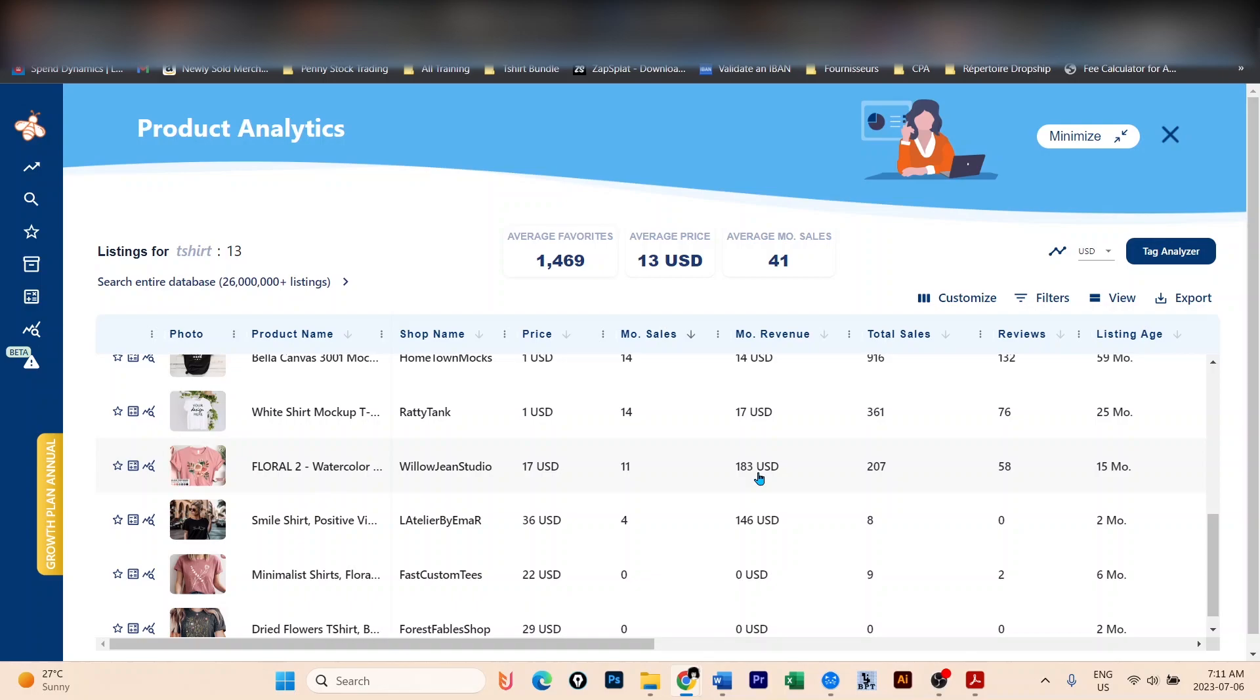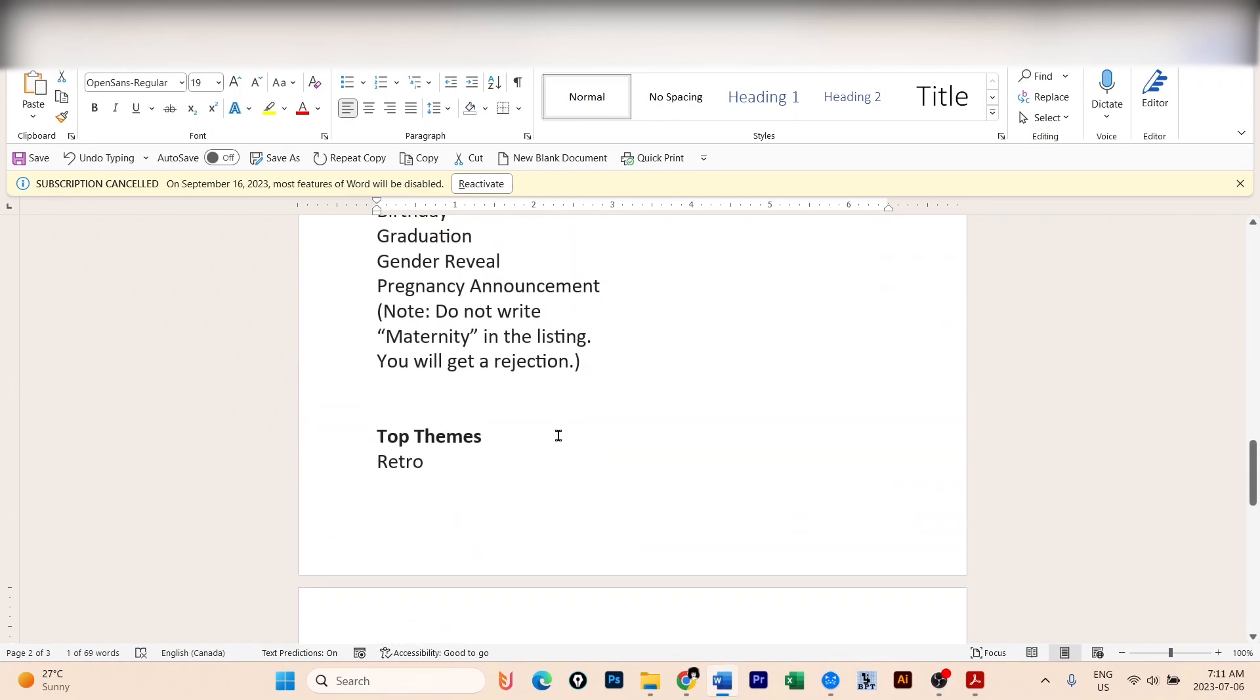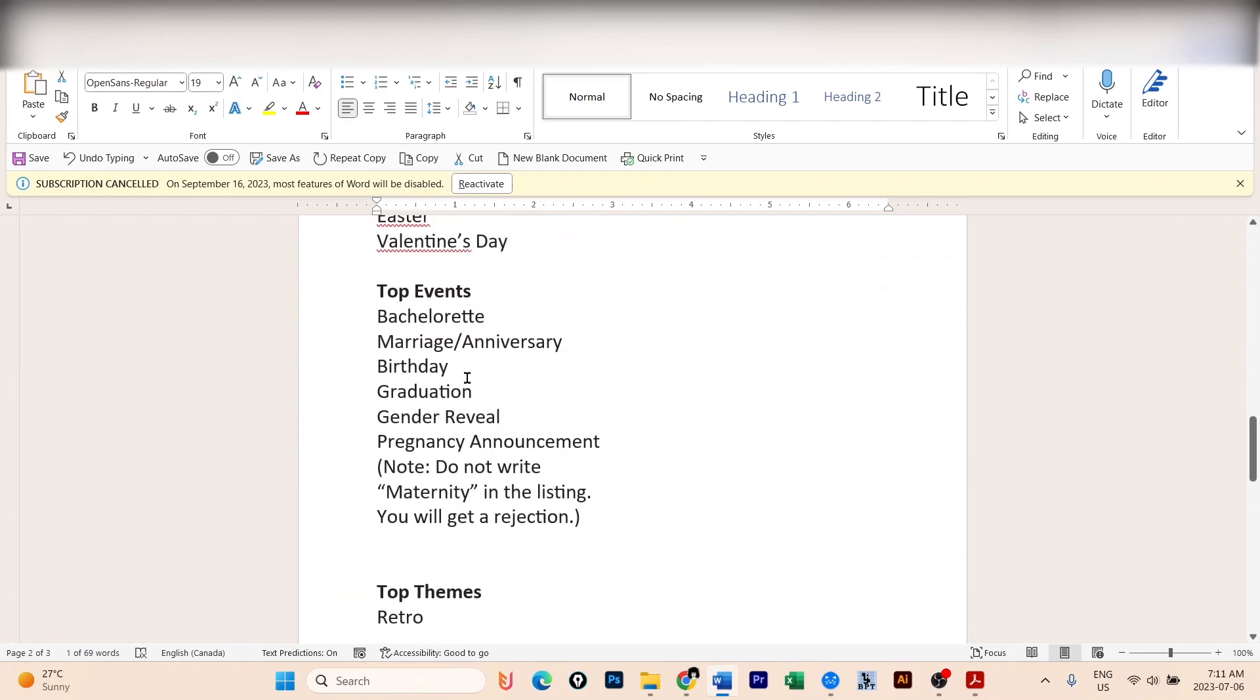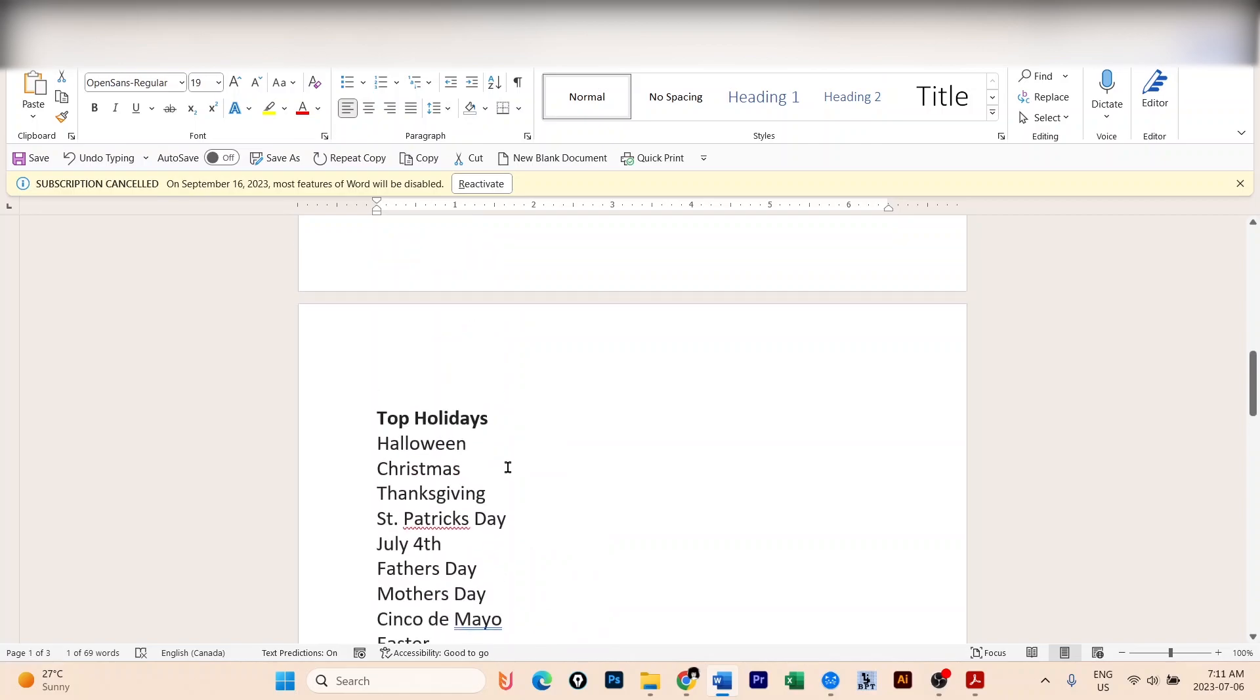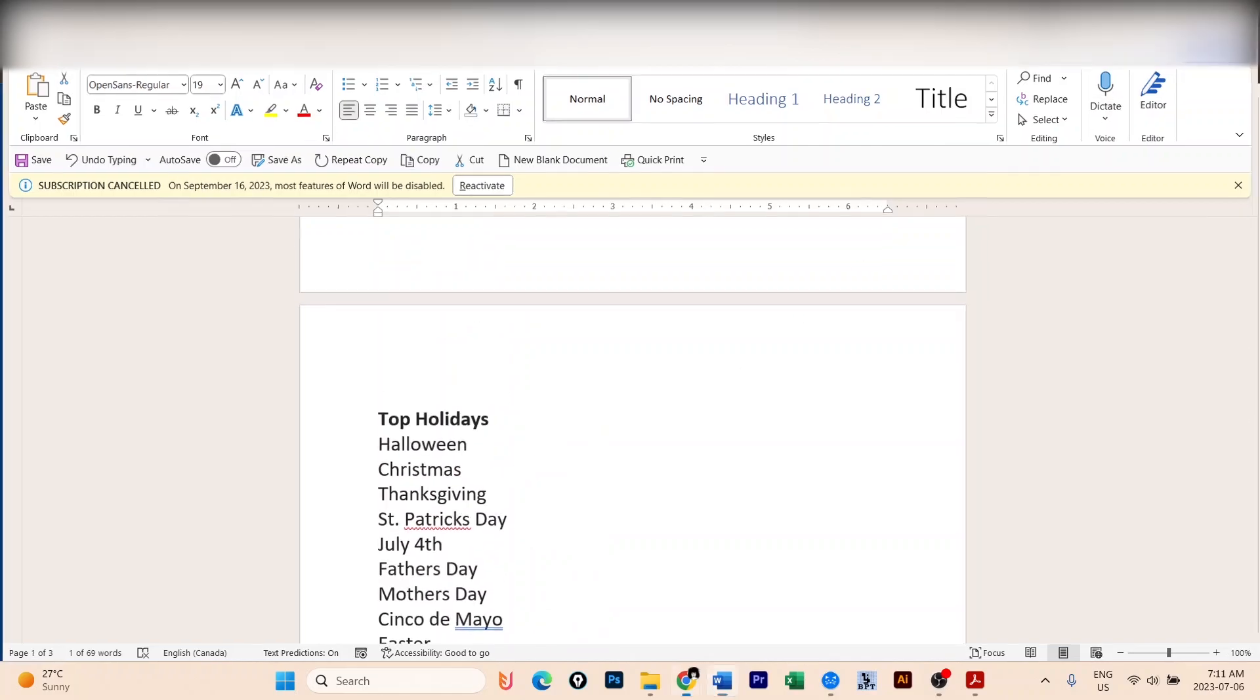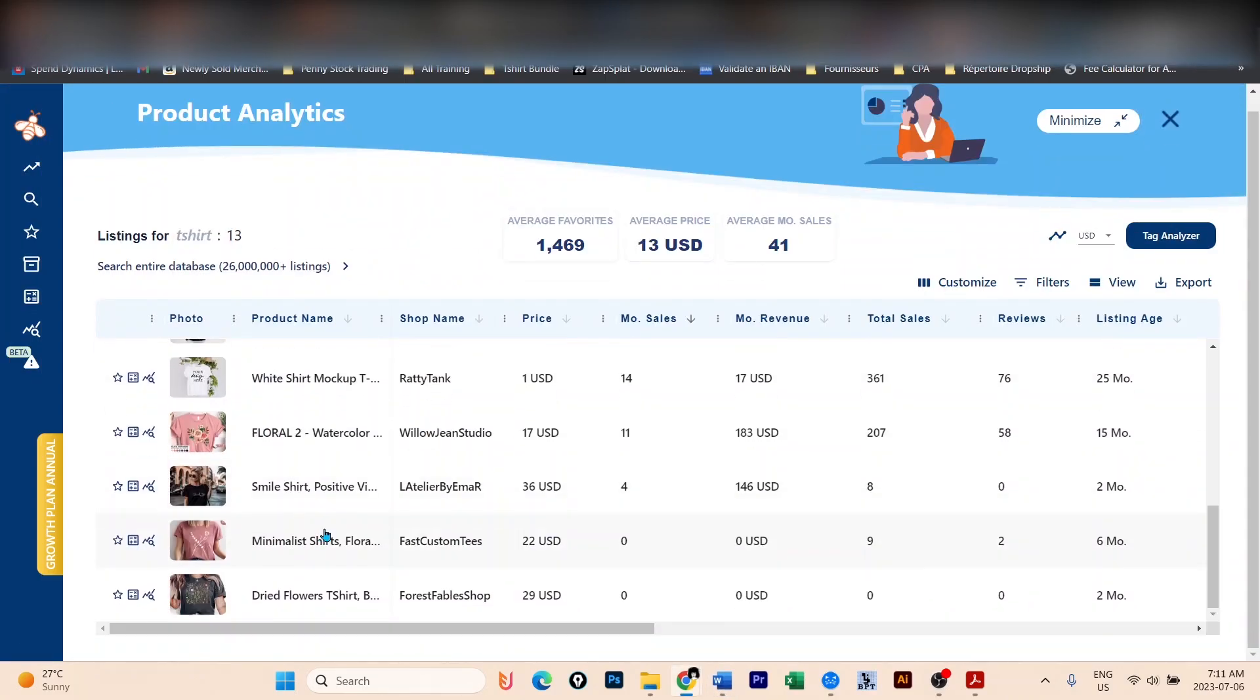The first one was if you have a niche. We took the example of a nurse. The second one was where you can use themes, you can use events, or you can use holidays. And the other one is to look only for the ones that are broad, looking only for t-shirts.